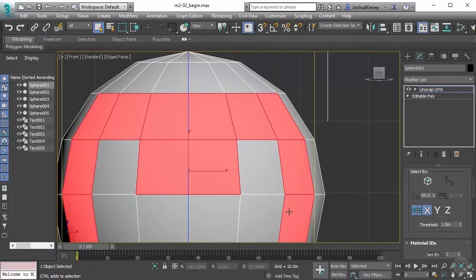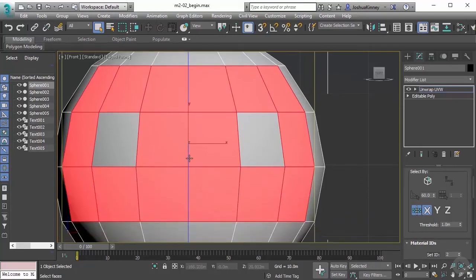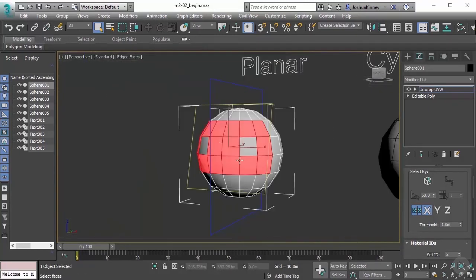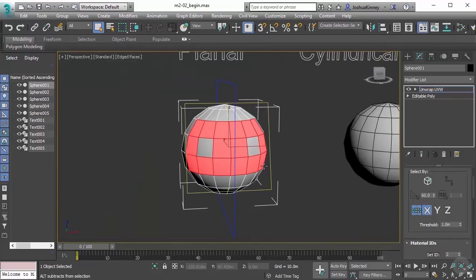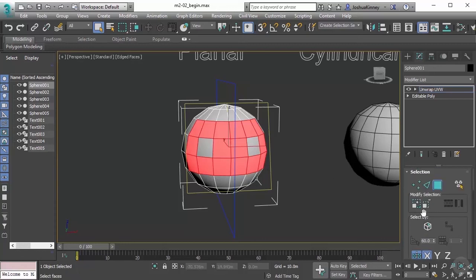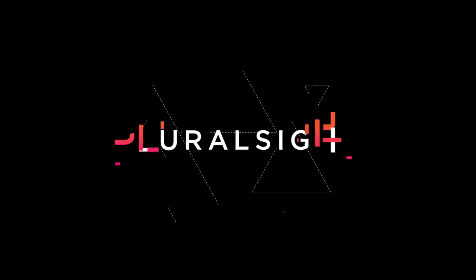This doesn't always work. If you have a model that is perfectly asymmetrical, it will do its best, but you might have some issues with it. This works best with symmetrical objects. Now that we have talked about selections, I want to talk about projections in our next video.